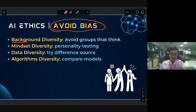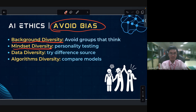How to avoid bias in AI: first is background diversity — involving a diverse group of people with different mindsets. Second is diversity in personality testing. Third is data diversity from three different sources. Fourth is algorithm diversity, comparing multiple models.